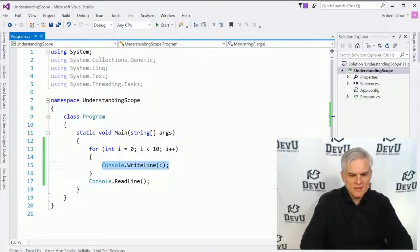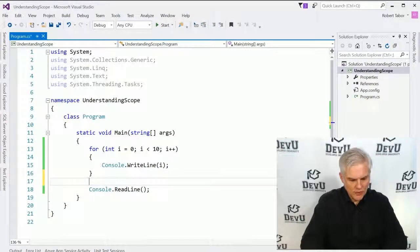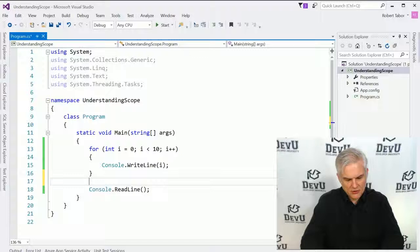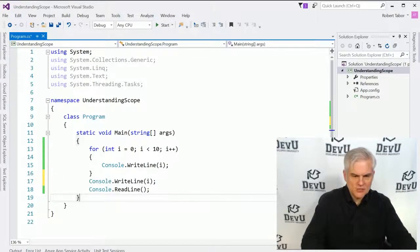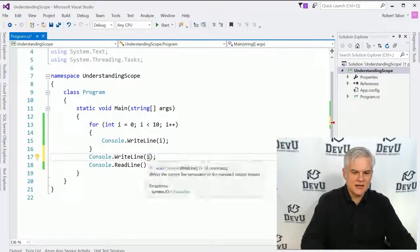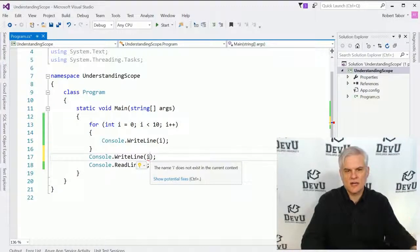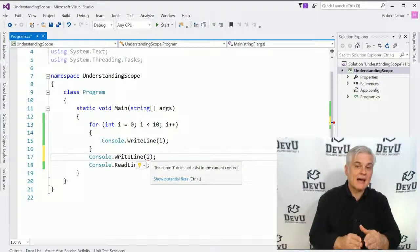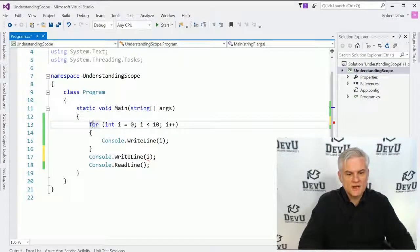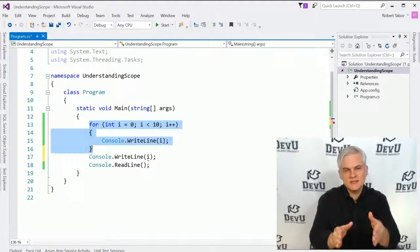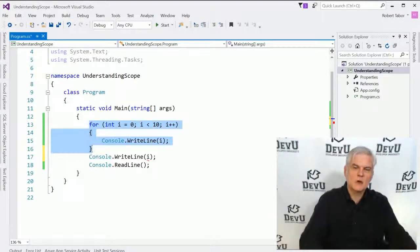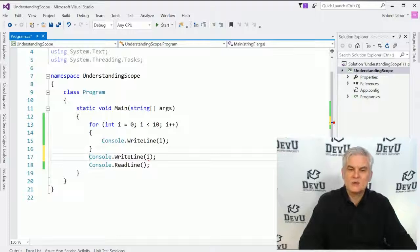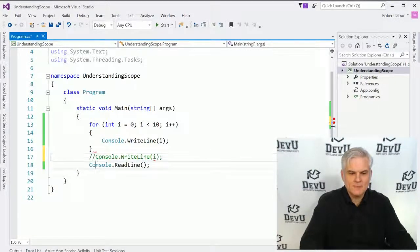Now, what if I wanted to access the value of i here right after the closing curly brace for the for statement? Well, notice that I'll get a red squiggly line under i, and if I hover my mouse cursor over, it says that i does not exist in the current context. Why? Because i is now outside of the scope of its definition. We defined i inside of the for loop. It's available inside the for statement itself, plus in the code block below it, but not outside of either of those. So we'll have to comment that out.